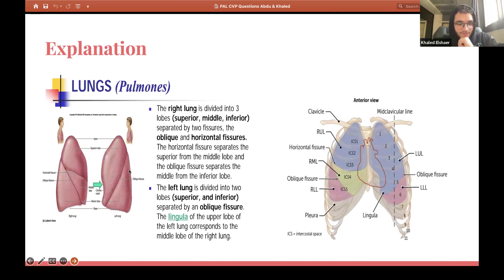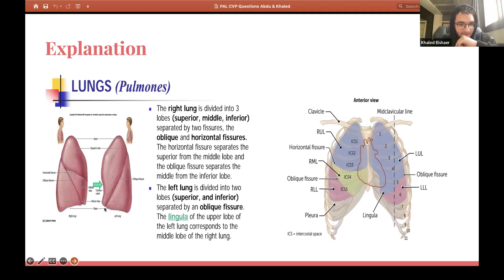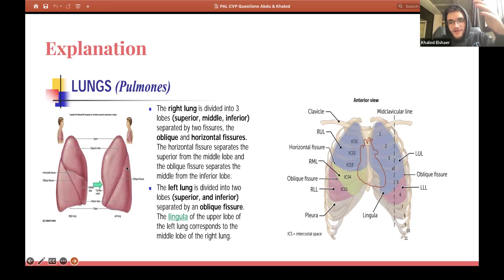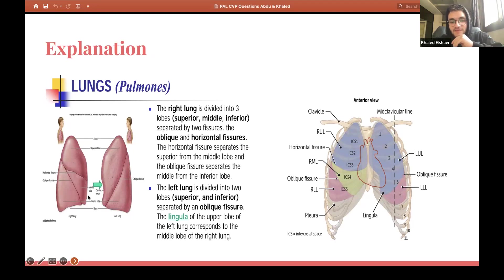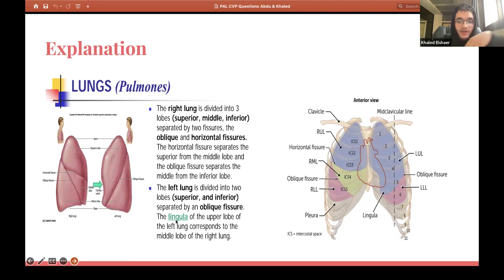When we talk about the left lung, it's only divided into two parts: the superior and the inferior lobe, or the upper lobe and the lower lobe. The right lung is divided into three parts: the upper lobe, the middle lobe, and the lower lobe. If you look at the left lung, the cardiac notch as well as the lingula are part of the superior lobe.